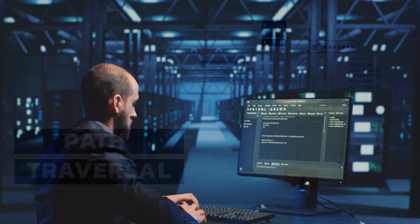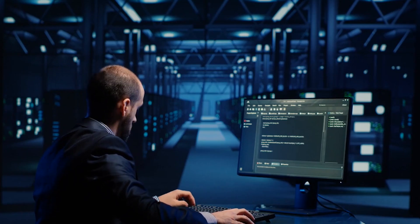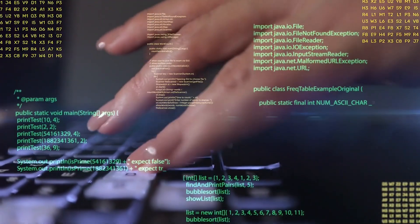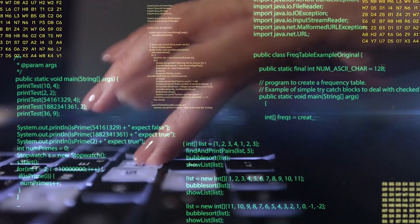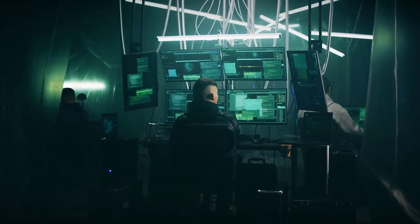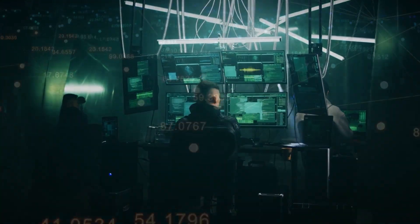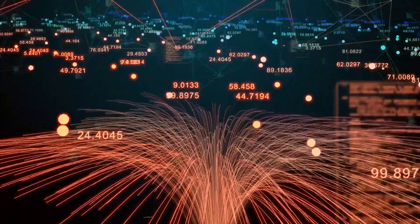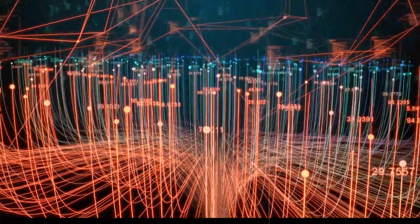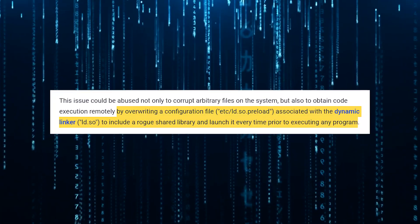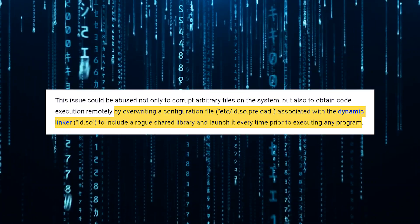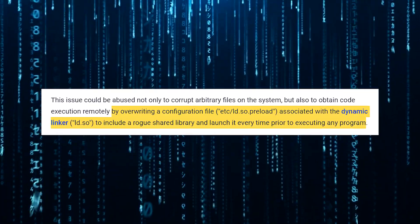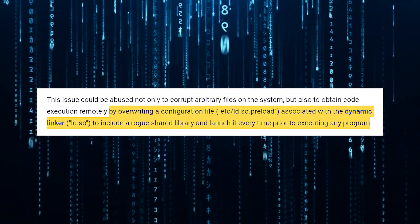But the potential for harm doesn't stop there. This vulnerability opens up a Pandora's box of malicious possibilities. Not only could an attacker corrupt arbitrary files on the system, but they could also achieve full remote code execution. How? By overwriting a critical configuration file called /etc/ld.so.preload.